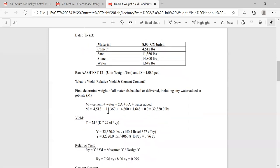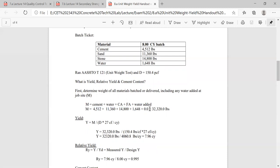First we need to figure out our big M, which is the total mass. So you add up all the batch weights — cement, sand, stone, water — right here. There was no water added at the job site, but if there were any admixtures you would need to add all those weights in as well. Our total M is 32,300 pounds.